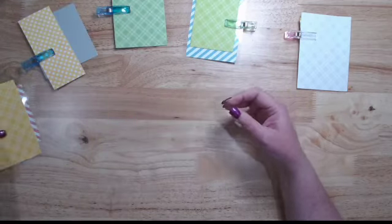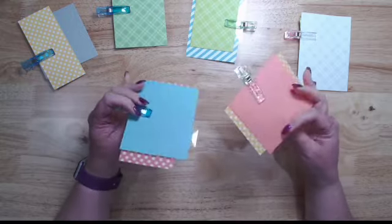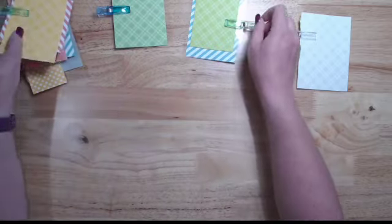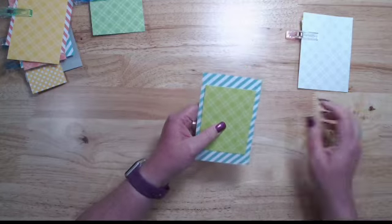You can do them every which way, however you want, because you'll be able to see through the acetate on both sides.